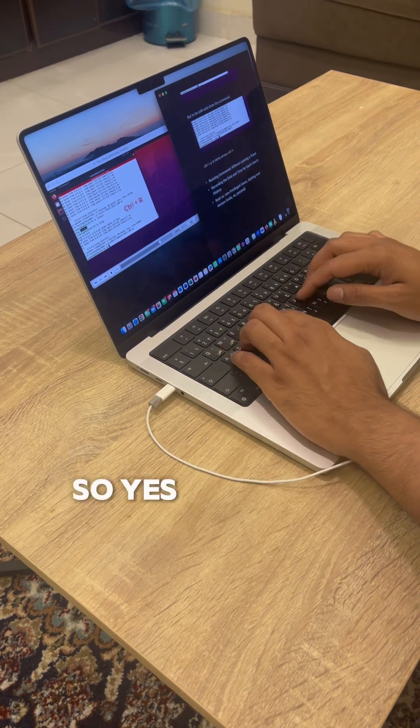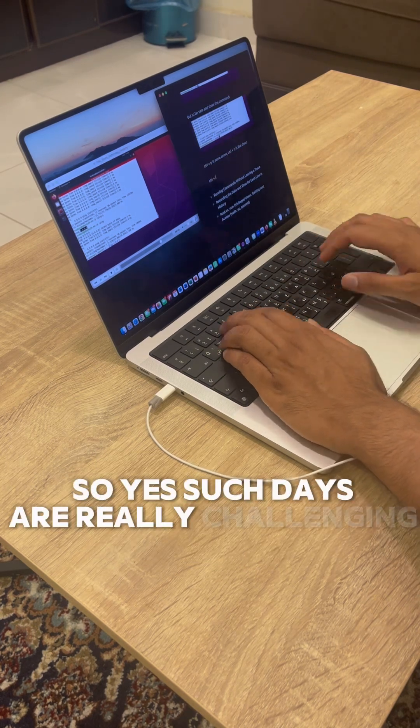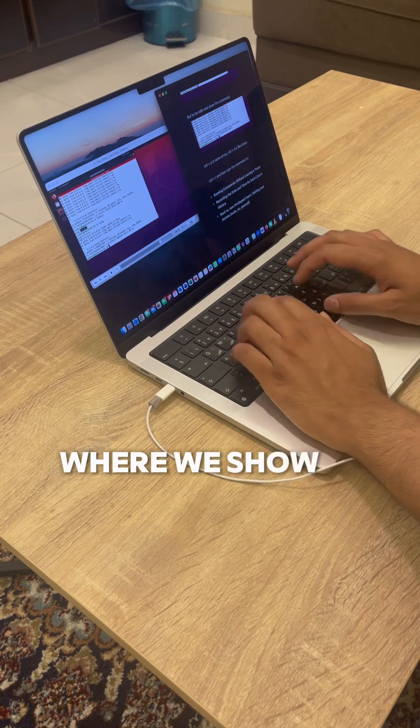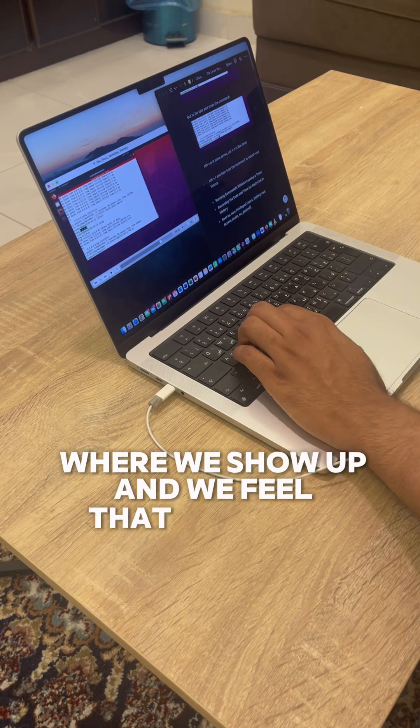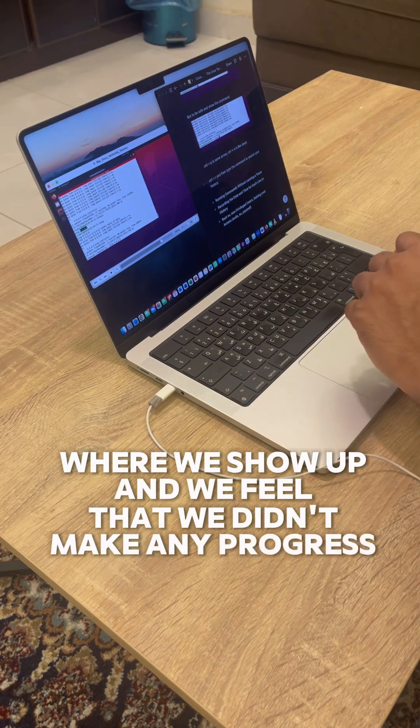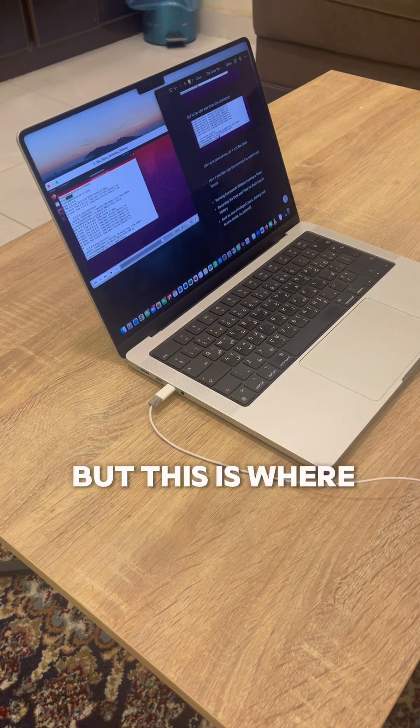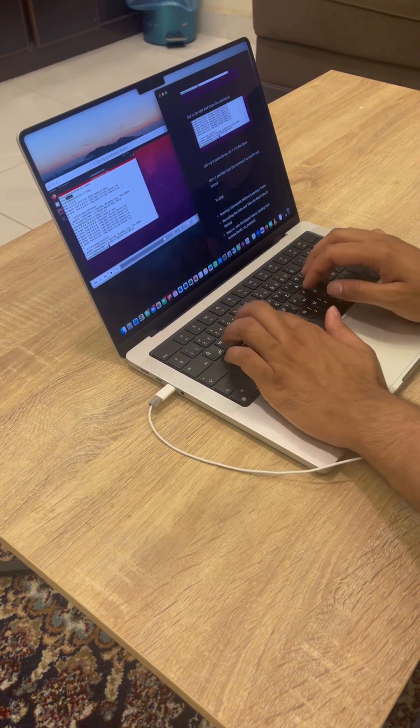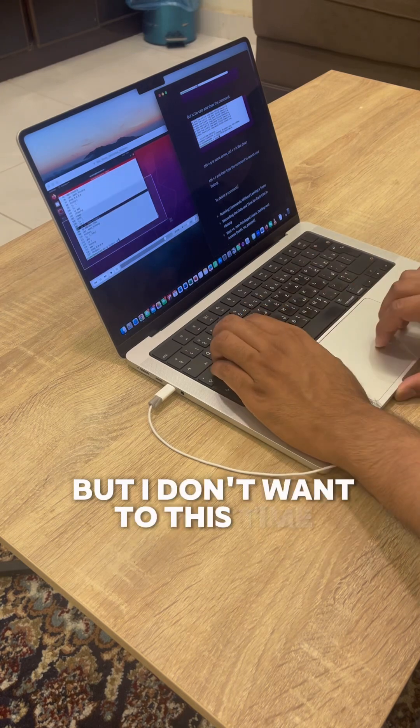Yeah, such days are really challenging where we show up and we feel that we didn't make any progress, but this is where I usually used to give up. But I don't want to this time, I just want to try and see how this goes.